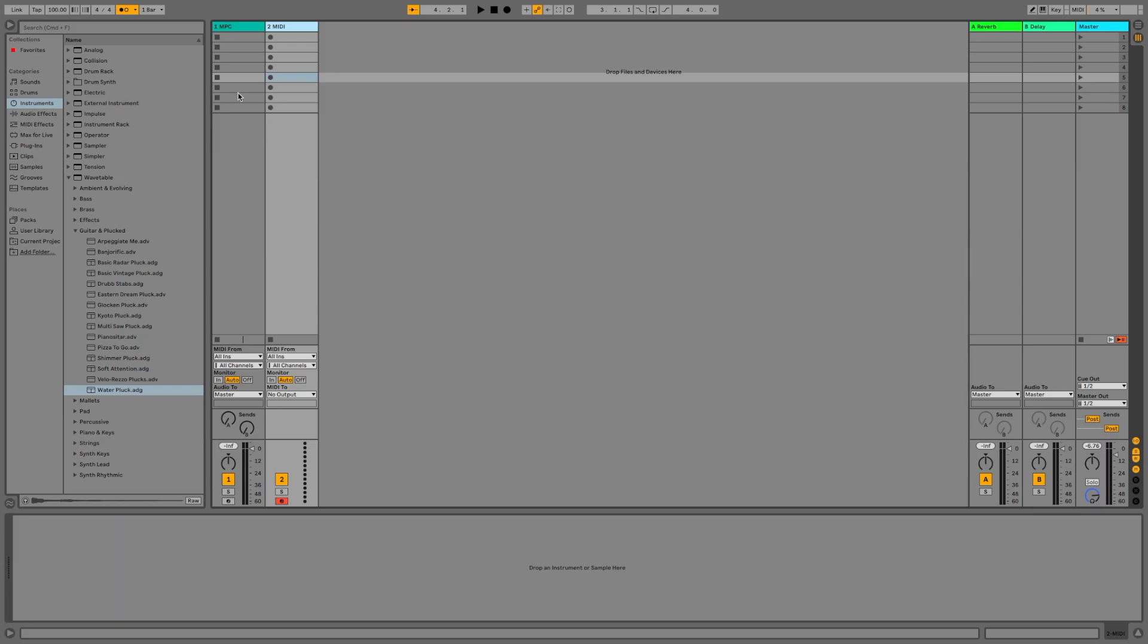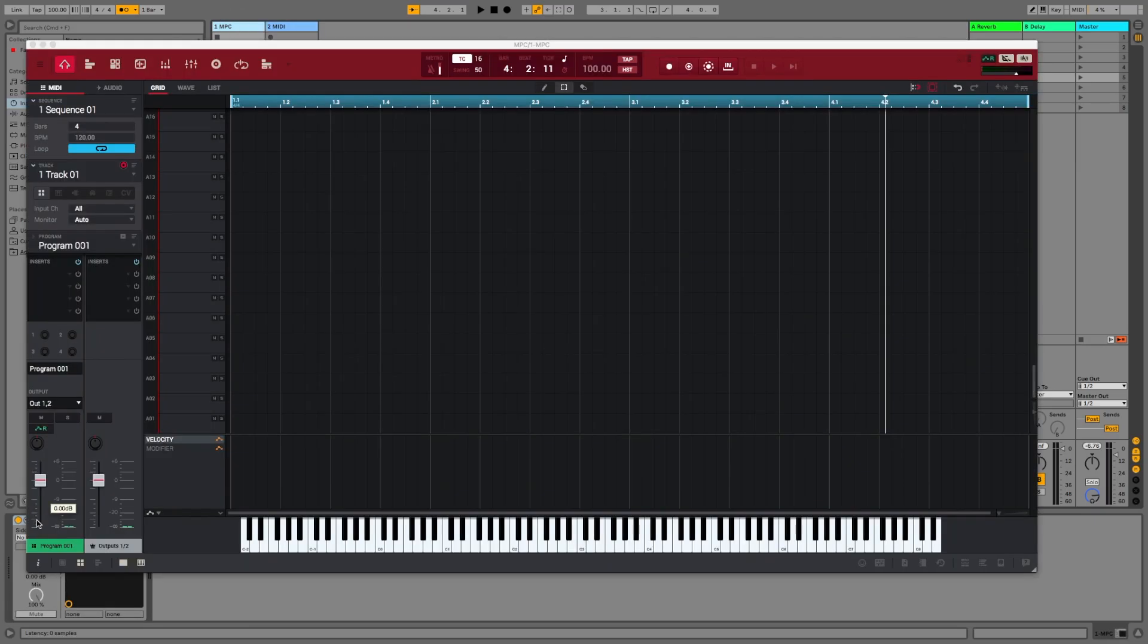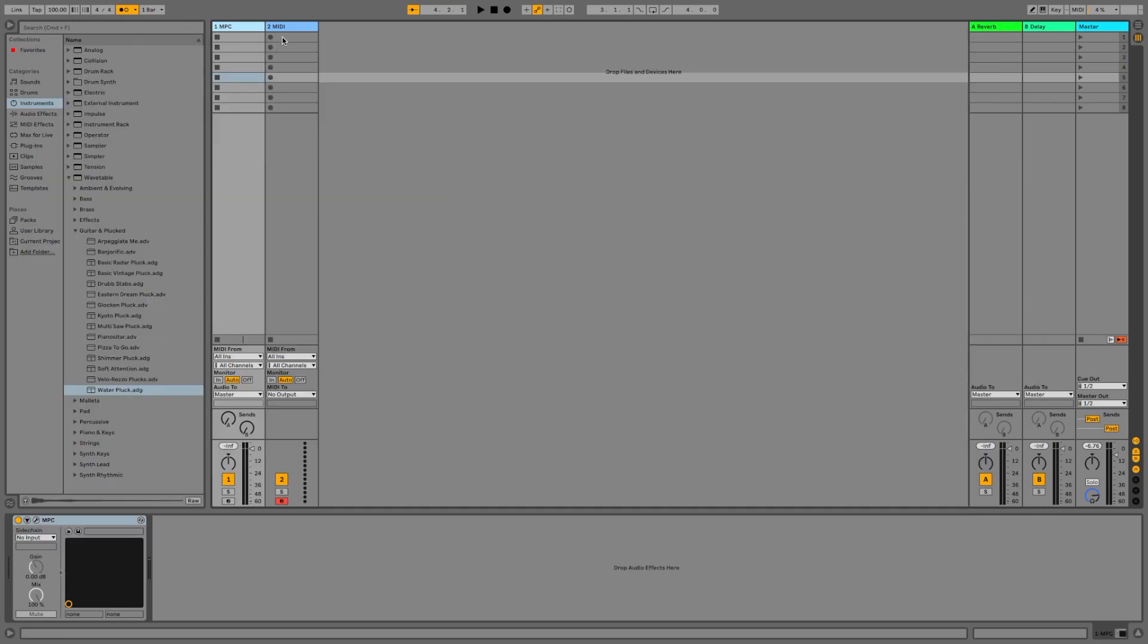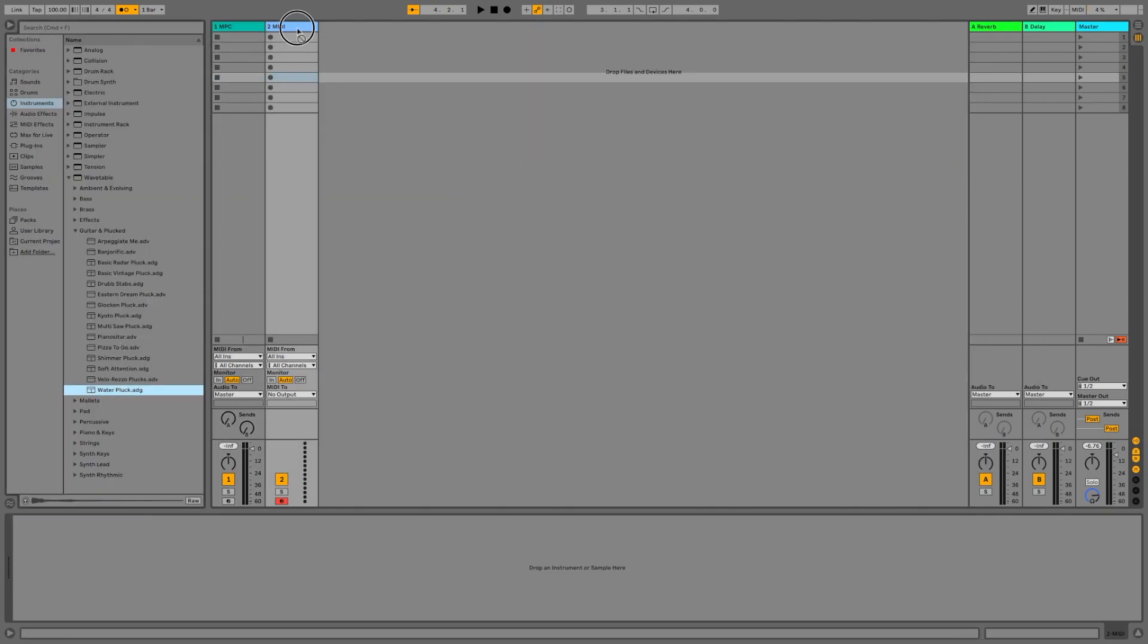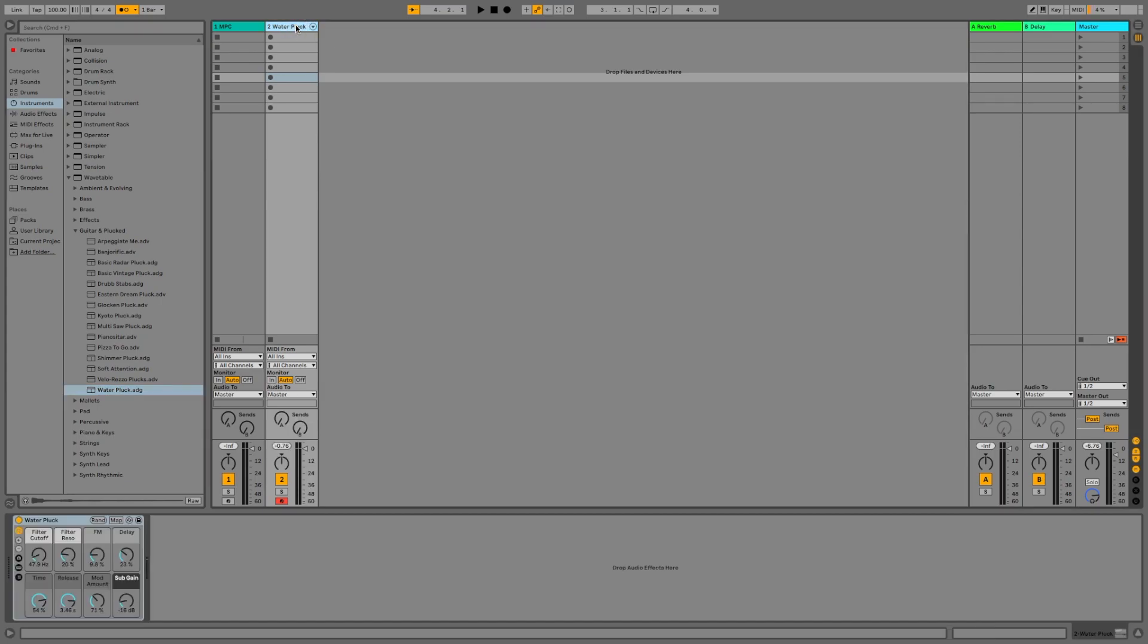Just make sure you have a MIDI track loaded with the MPC plugin on it. Next what we do is either create a new track or locate a track you intend to trigger from your MPC.